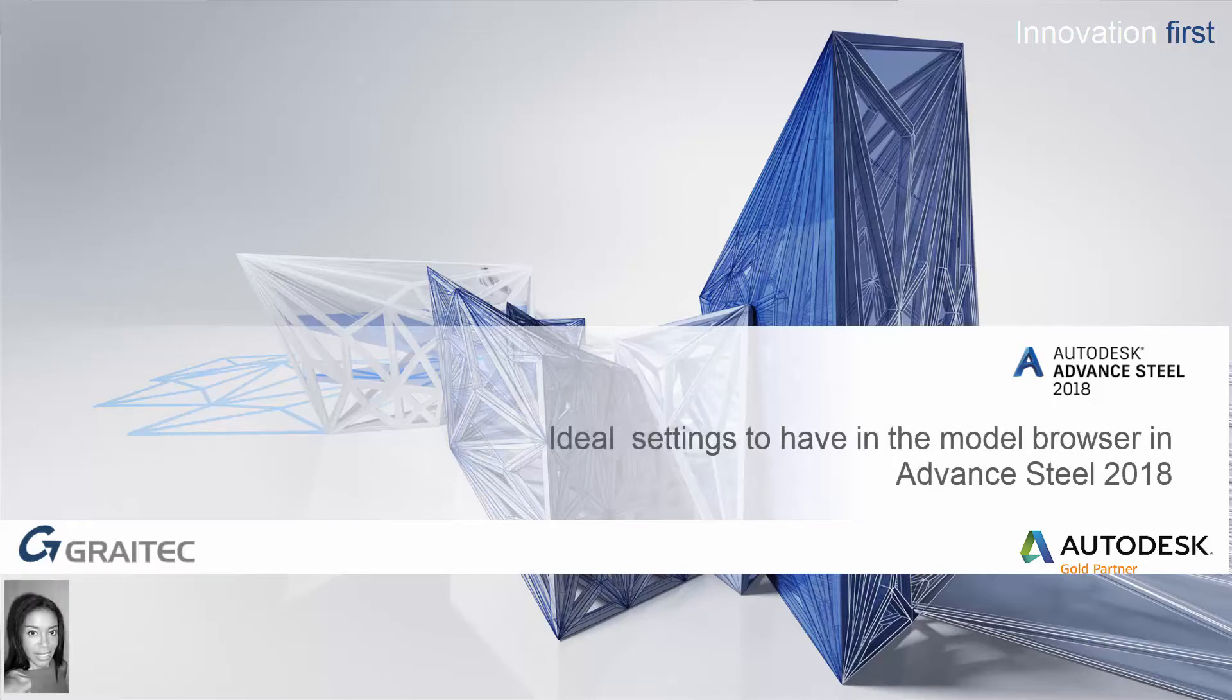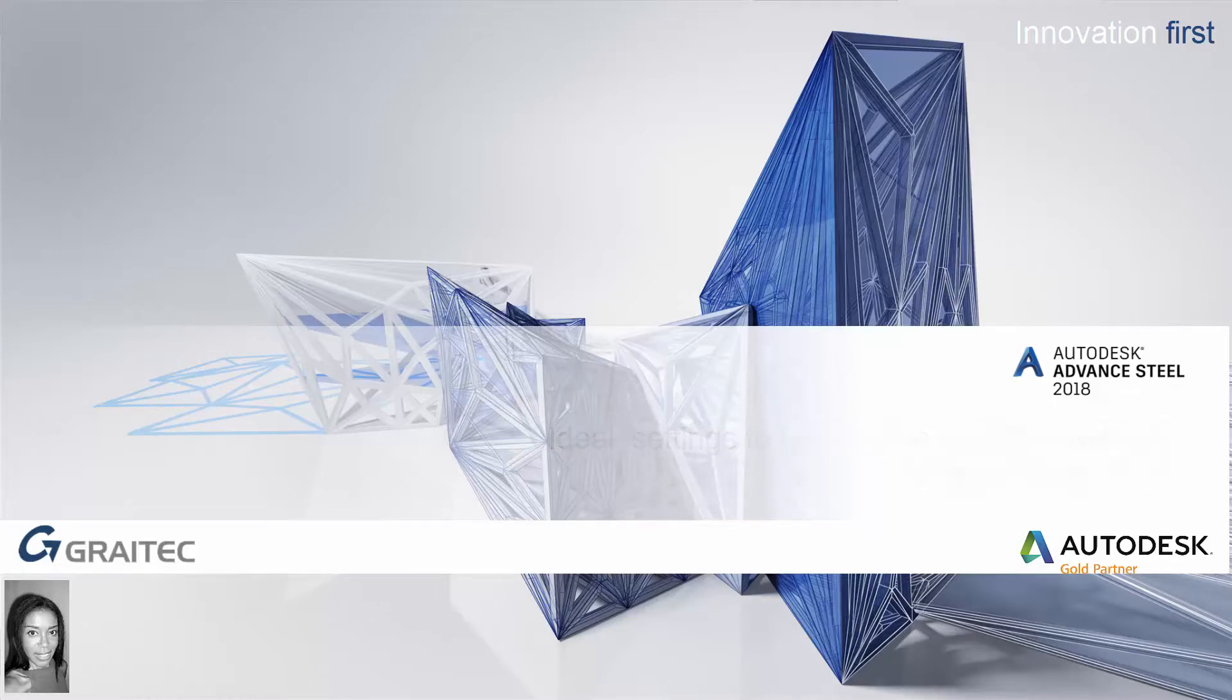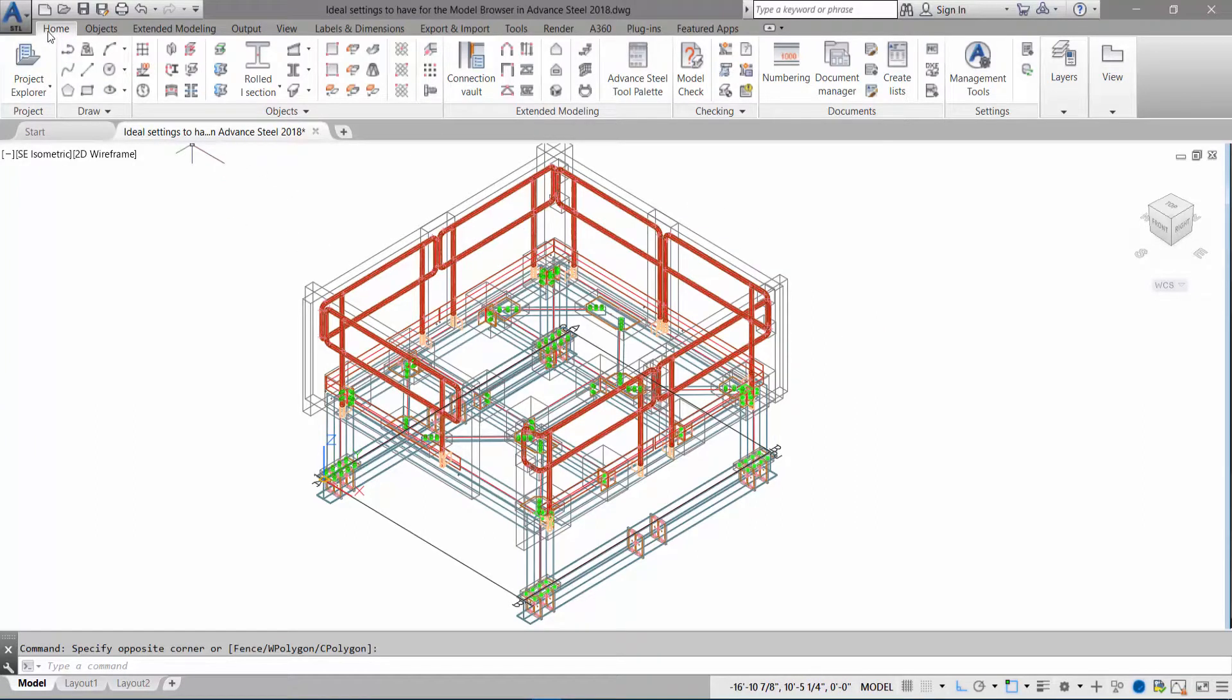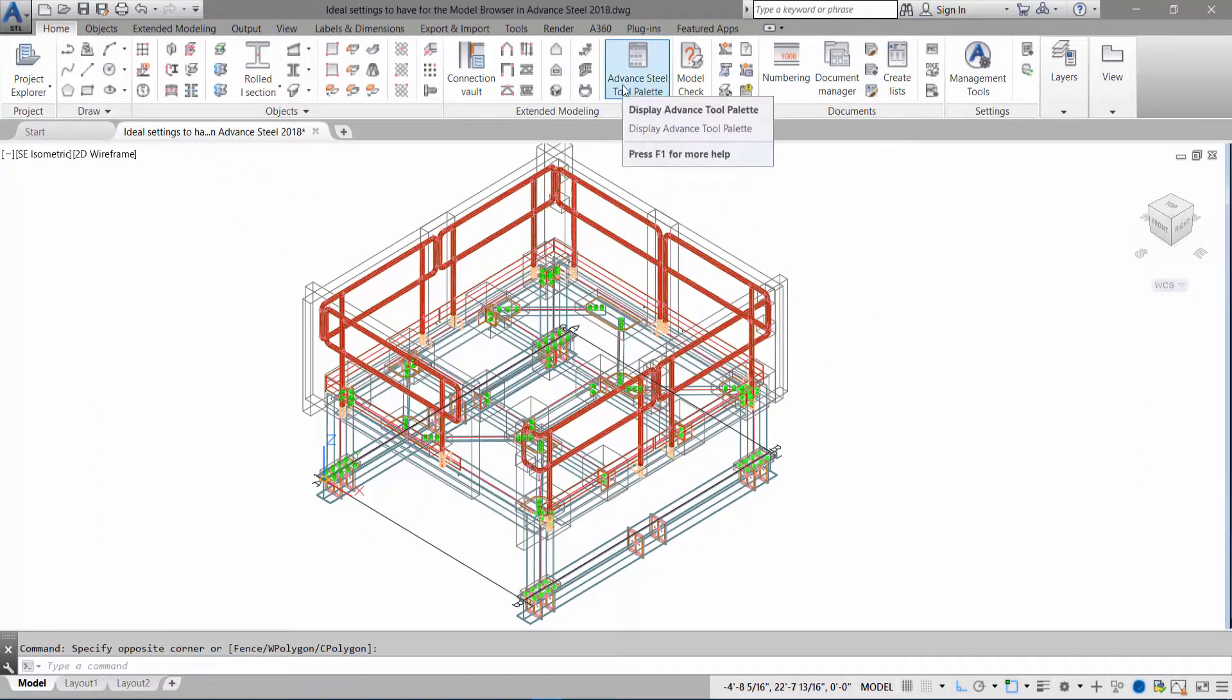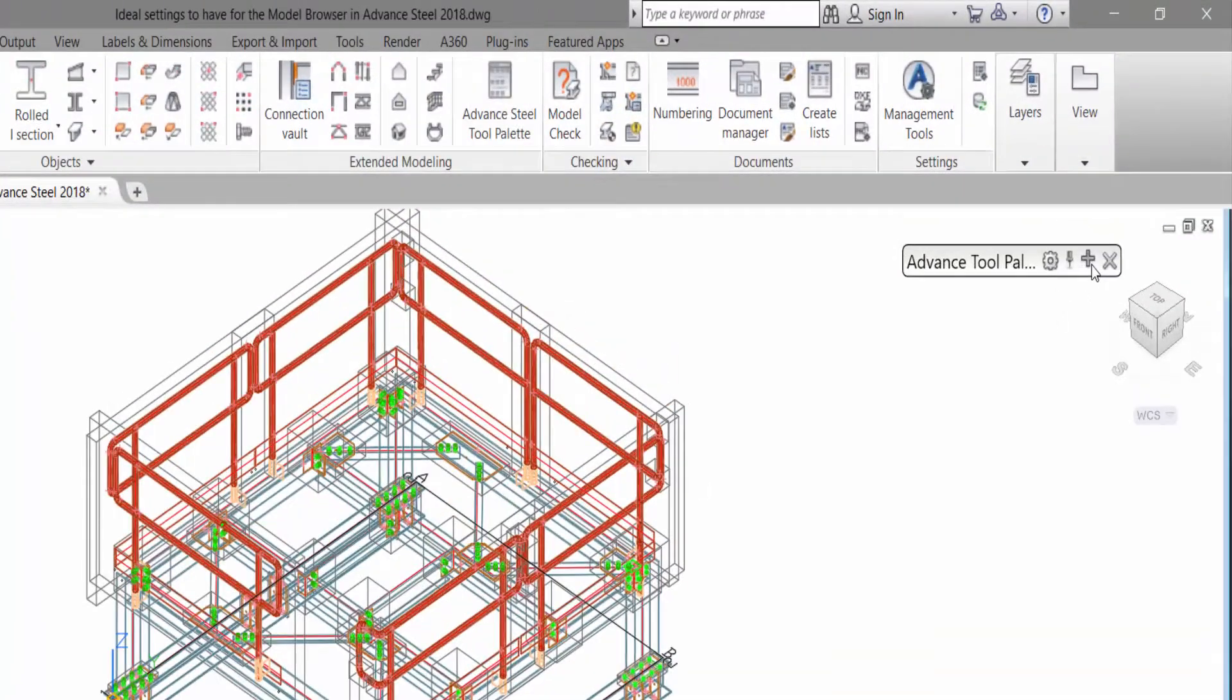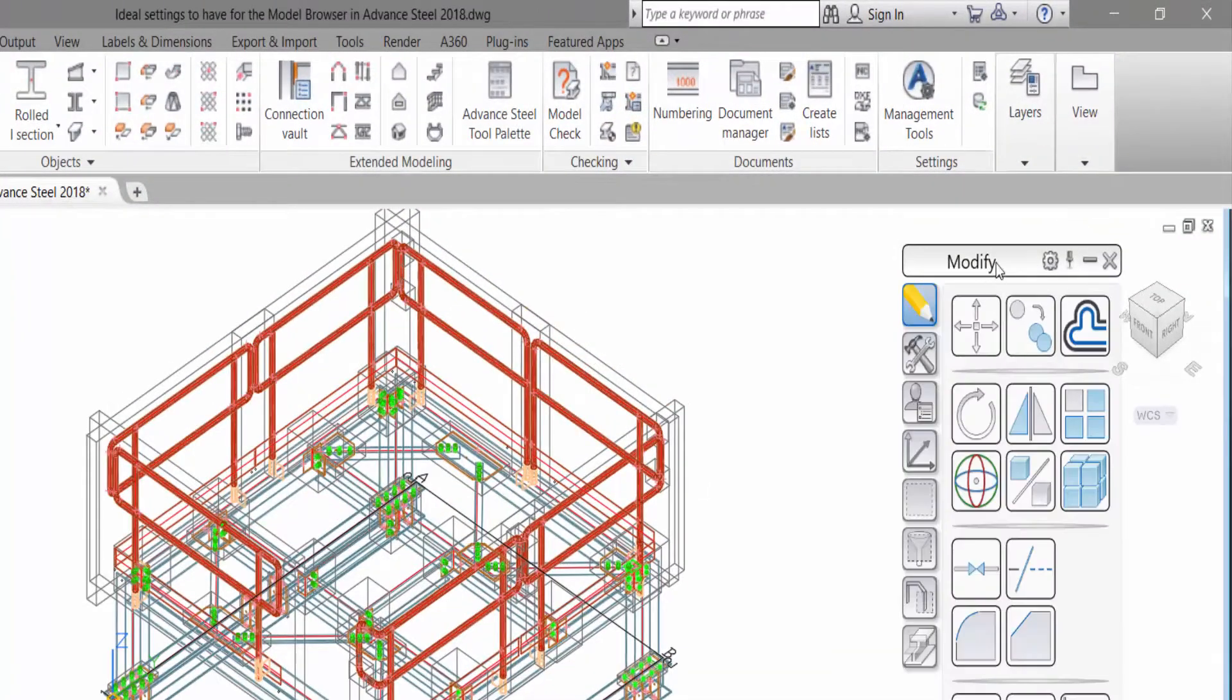In this video I'll show you the ideal settings to have for the model browser in Advanced Steel 2018. Let me just get rid of some intelligent boxes so I'll go on my home tab. I will invoke the Advanced Steel tool palette. There we go, let's expand that.